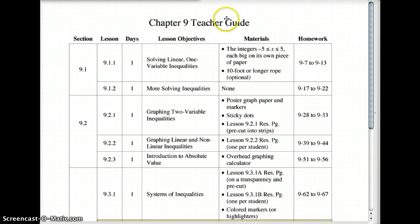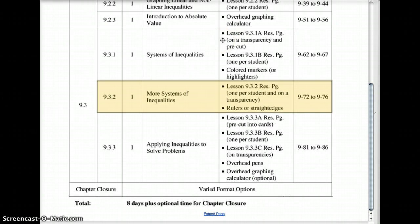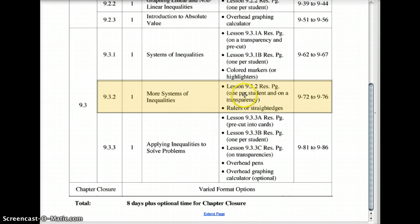Alright, welcome to lesson 9.3.2. This is just some more systems of inequalities, and actually we have a fun little lesson. This is one of my favorite lessons of the year to do.